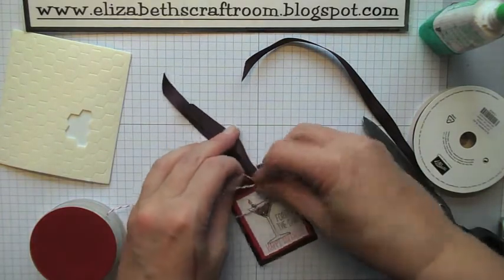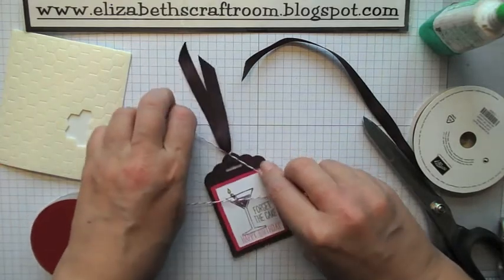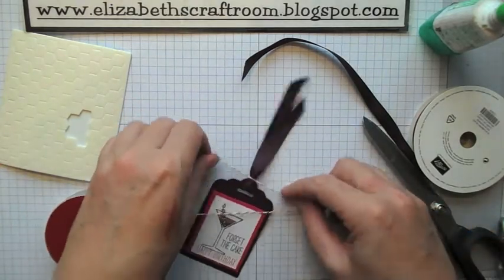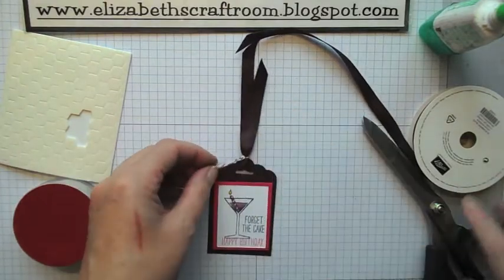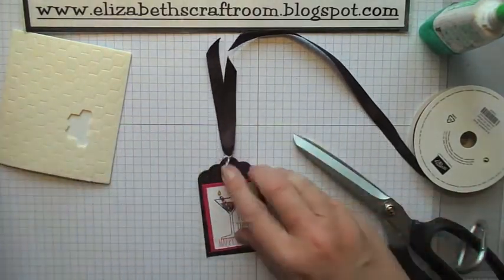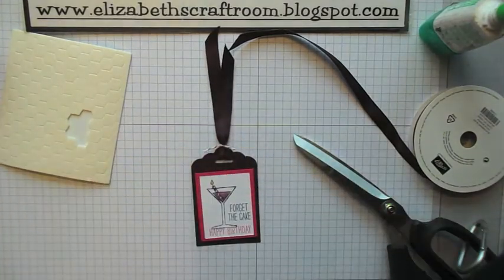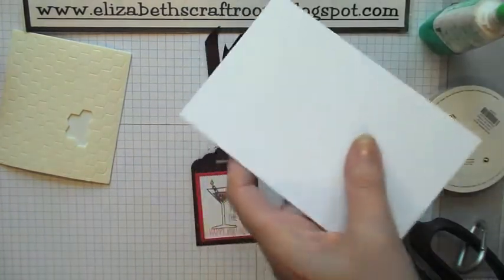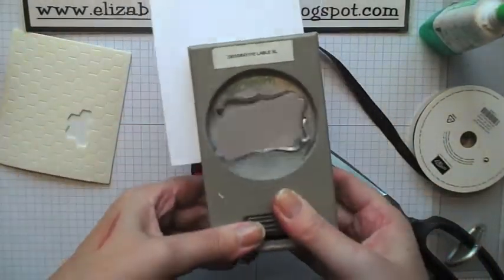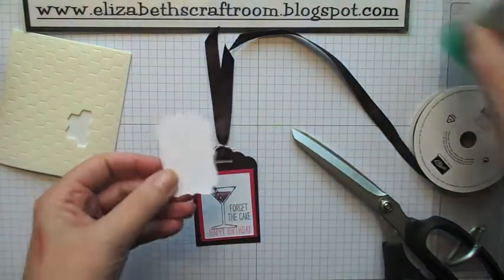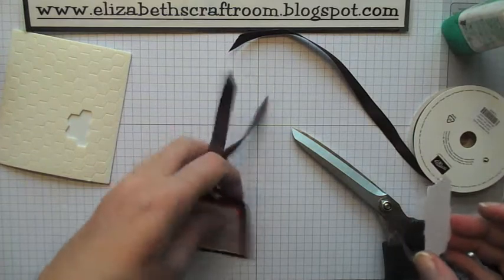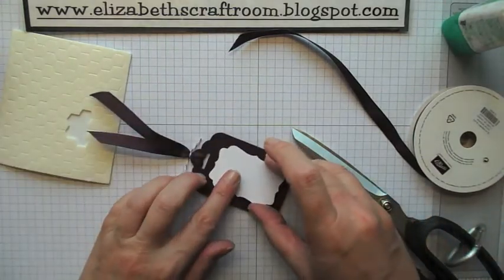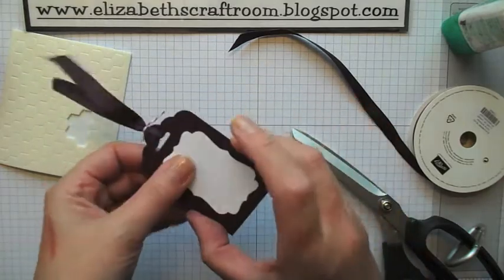And what I would suggest, because the Blackberry Bliss is quite a dark color, unless you're going to write in like a silver pen or something like that on the back, what I would do with this tag to finish it is to take a little Whisper White and my Decorative Label Punch. Punch that shape out, a little bit of Tombow, and put that on the back. And that'll give you somewhere to write who the gift is to and from.